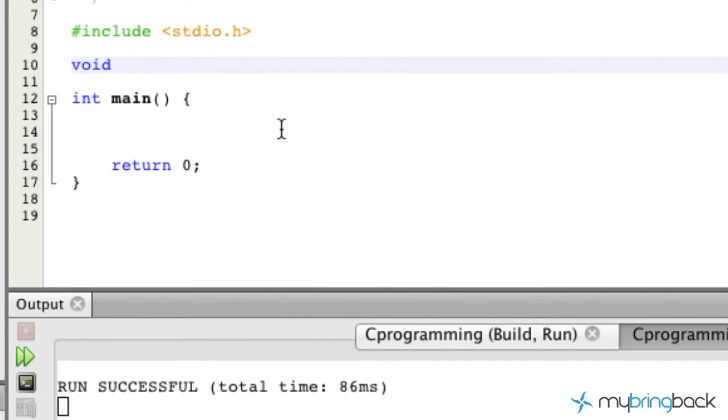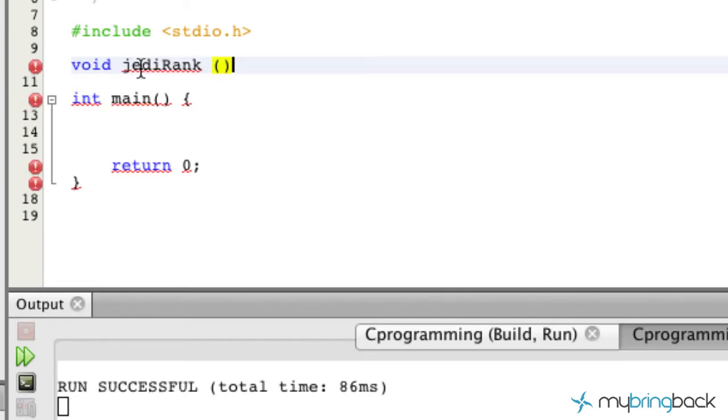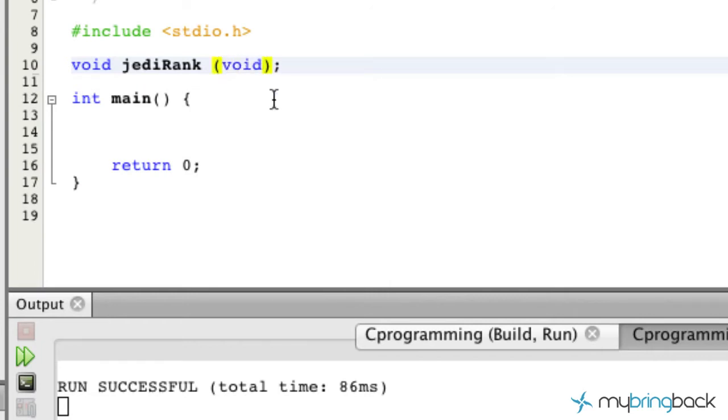It's a little bit different from int where we're returning an integer value to our main function. So we're going to start out with void and we're just going to call this our jedi rank. Then we're going to put some parentheses there where we won't have any arguments being passed into it. We could put void here to tell our compiler don't allow any arguments to be passed through. In this case we'll just leave it blank.